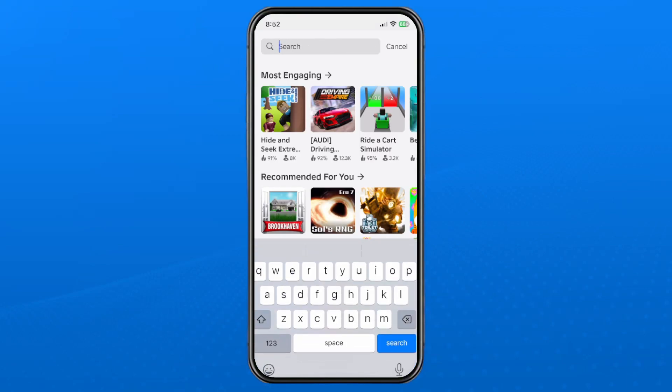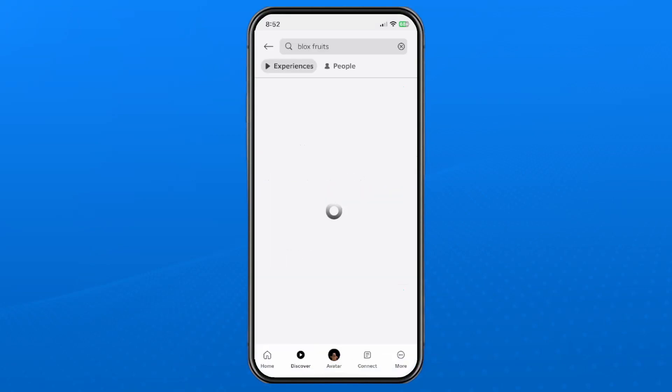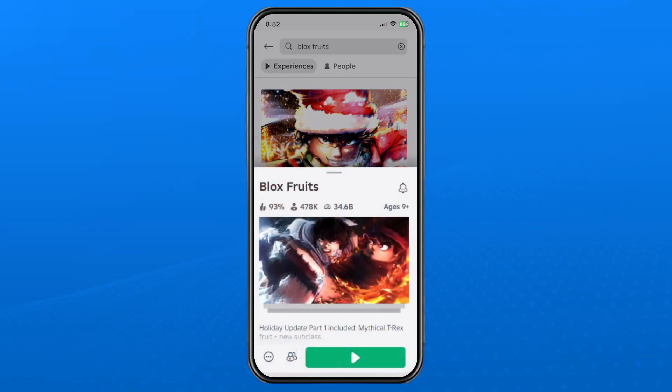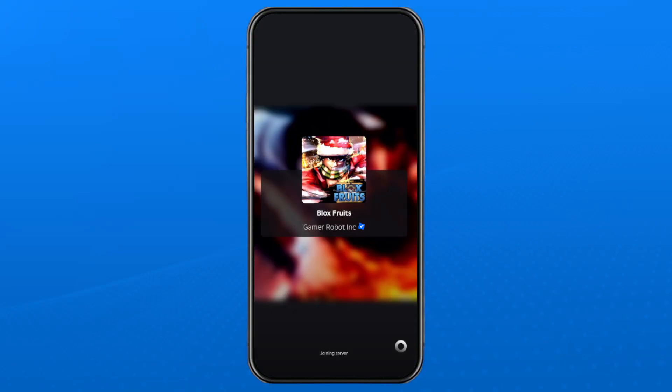Once we're back at Bloxfruits in this example, if I select it you'll now see we have the play button. If I press on it, it'll bring me into the game.